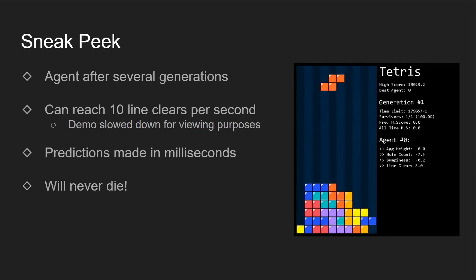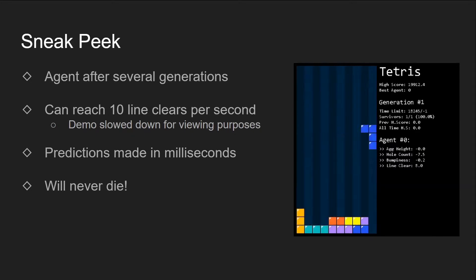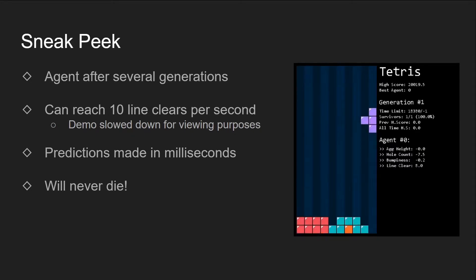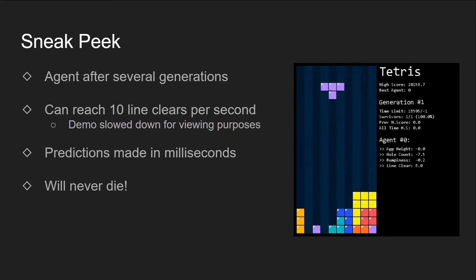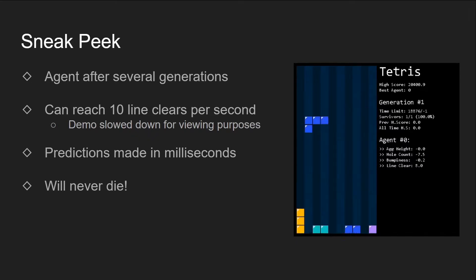The speed might differ because it depends on the processing power of each computer. This demo on the right is slowed down so that we can see its actions more clearly. Although it does occasionally make mistakes by stacking the blocks too high, it usually resolves it without a problem.